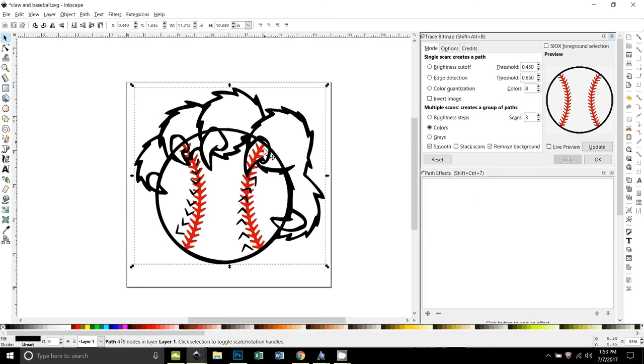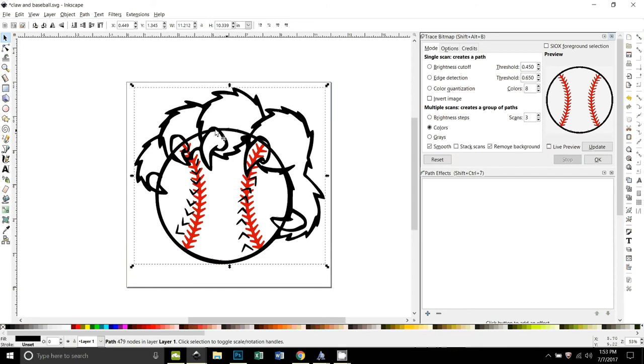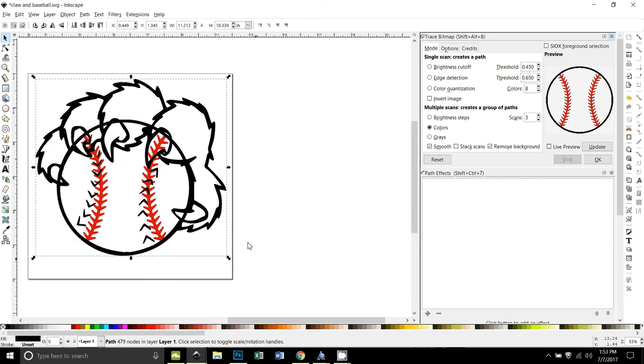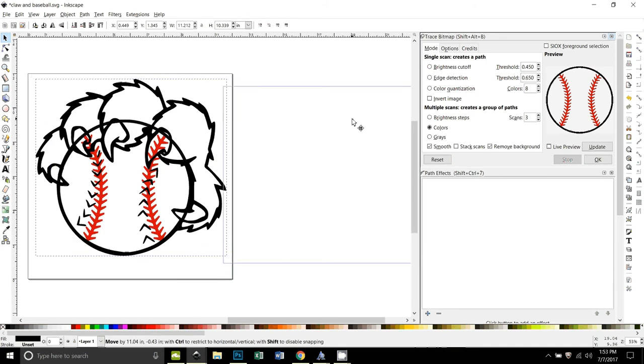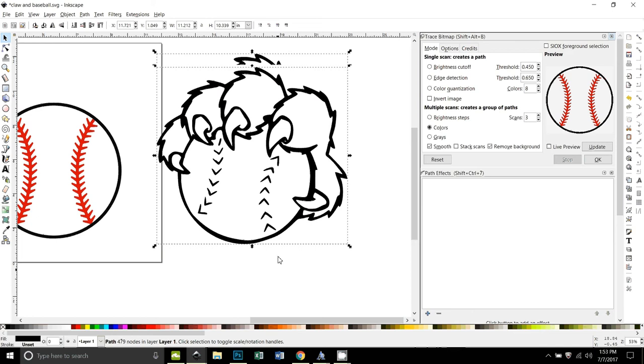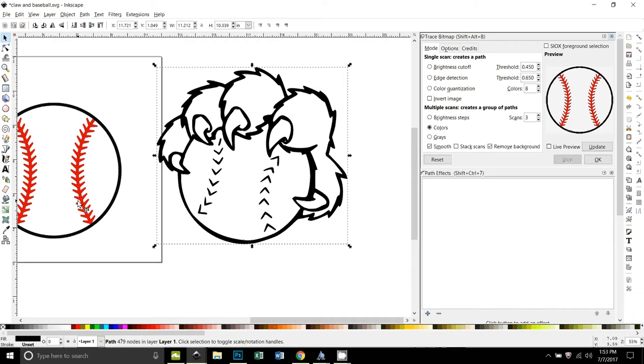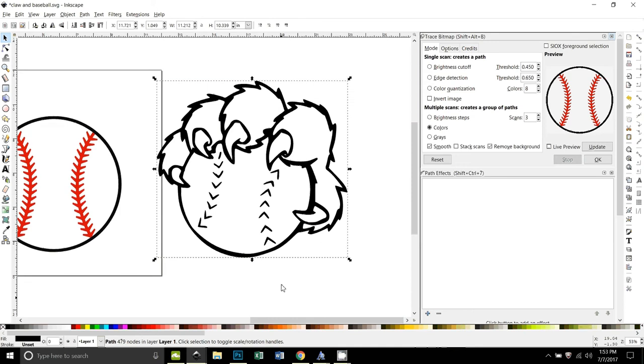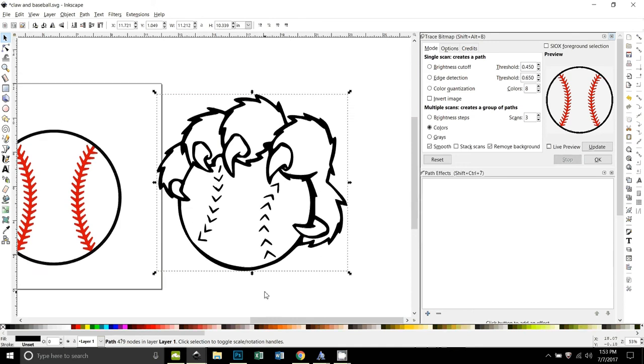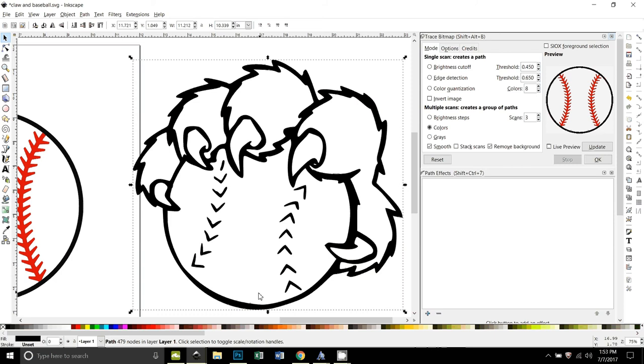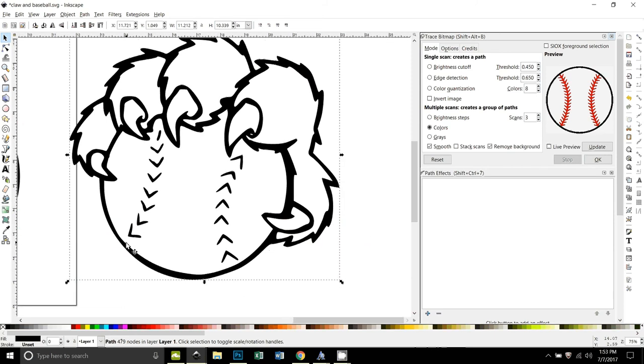All right, so now what we want to do is we want to take the claw and cut it out of the baseball because we don't want these lines running through. Okay, so the first thing I'm going to do so you can see what I'm doing is just pull the claw off to the side. Now normally what you do when you want to subtract something like that, you break it apart and use it to subtract from the other, but if I do that here it's gonna leave me the shape of a baseball too, so that's not going to work. So I need to get rid of this baseball in here, and I think the easiest way to do that is to draw a shape.